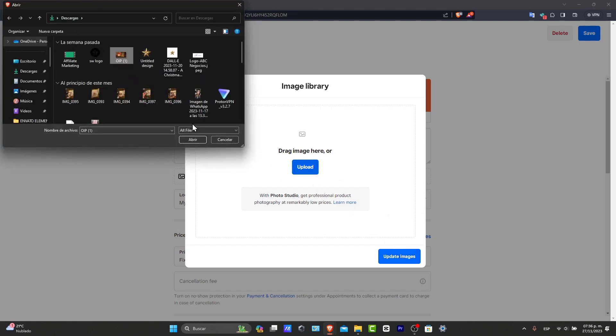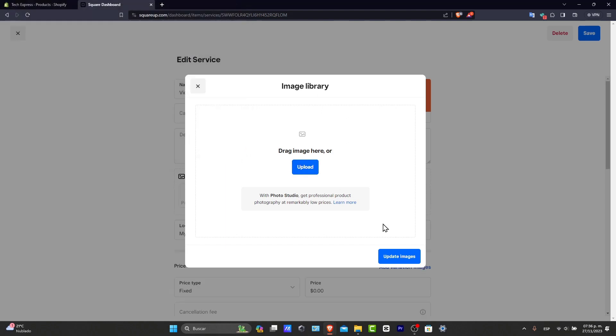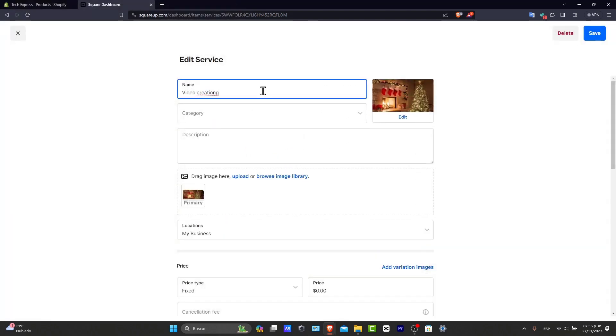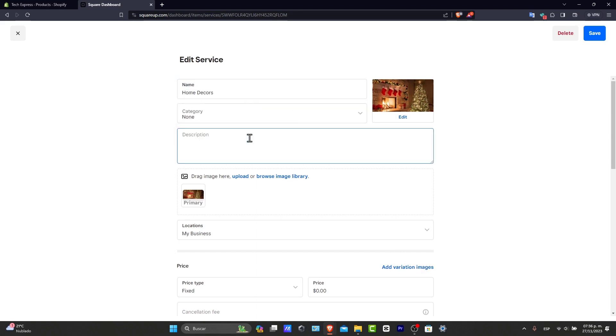And here, let's say, for example, that I choose this one. I hit to open and I update my images. So I click into the X mark. And now let's go for home decor category. Let's go for none. Here I can help you to decor your house.